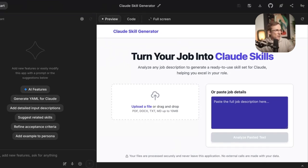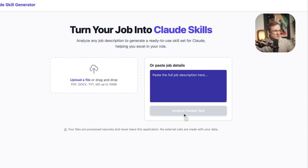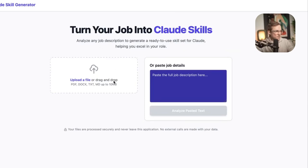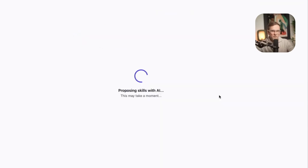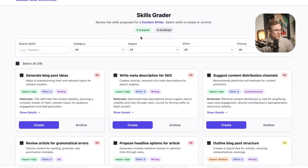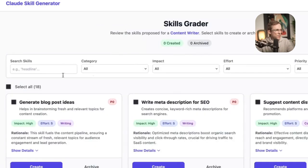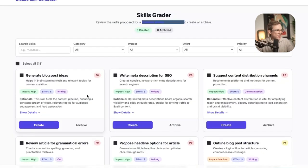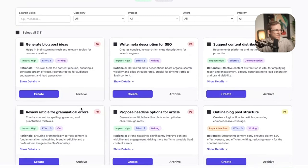So how does this work? Let's say I can upload a job description — so let's do that. Okay, so we're back. You can see I uploaded the job of a content writer, and then it's given me all of these different skills.